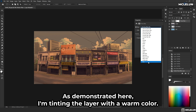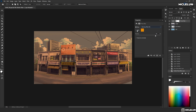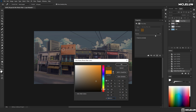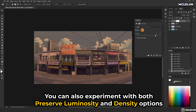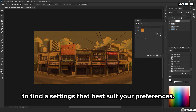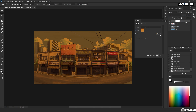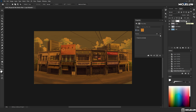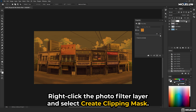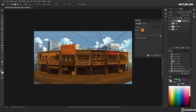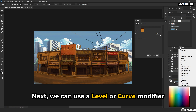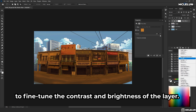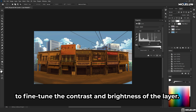I am tinting the layer with a warm colour. You can also experiment with both Preserve Luminosity and Density options to find the settings that best suit your preference. To ensure the adjustment only affects the specific artwork layer, right-click the photo filter layer and select Create Clipping Mask. Next, you can use a Levels or Curves modifier to fine-tune the contrast and brightness of the layer.